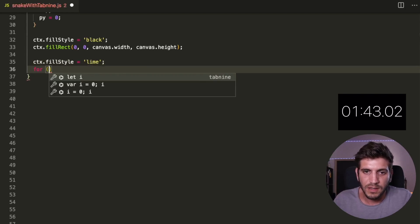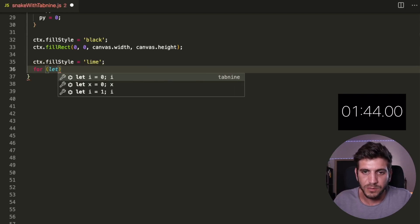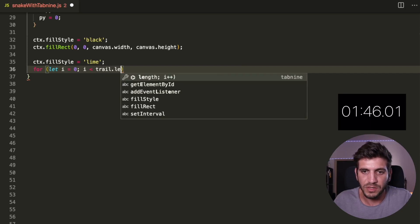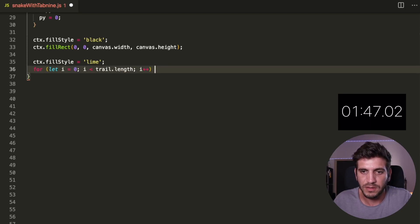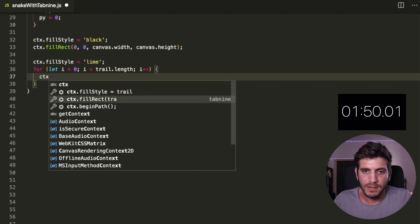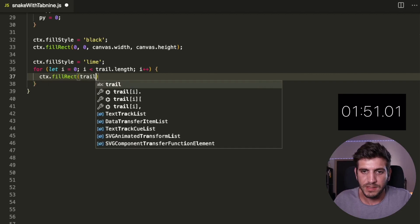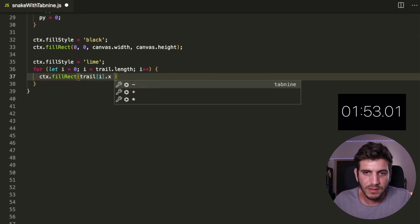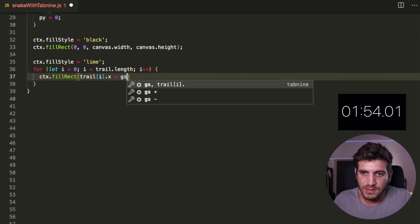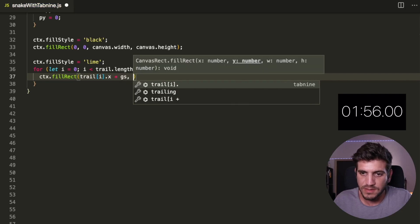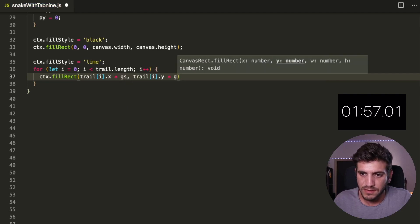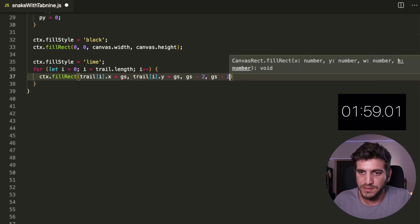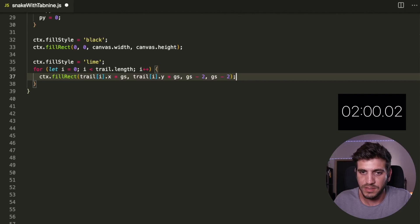And I need a for loop here. We'll have a trail point. Now the CTX. Yes. Yes. That's right. You see minus two. Again, minus two.